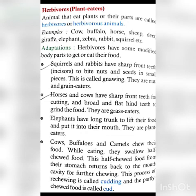Horses and cows have sharp front teeth to cut food, and broad and flat hind teeth to grind it. Elephants have long tusks to lift food and put it into their mouth. Cows, buffaloes, and camels eat food and then chew and grind it properly.